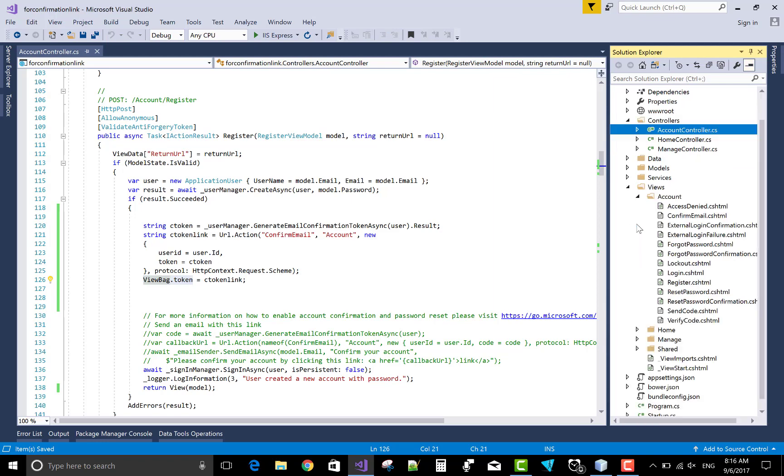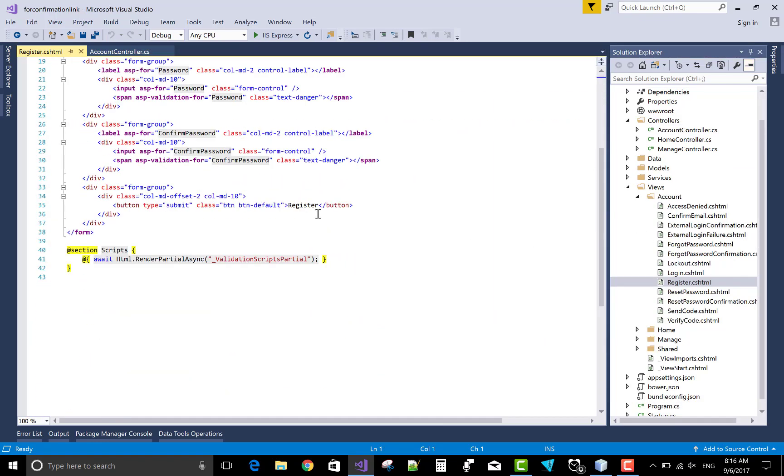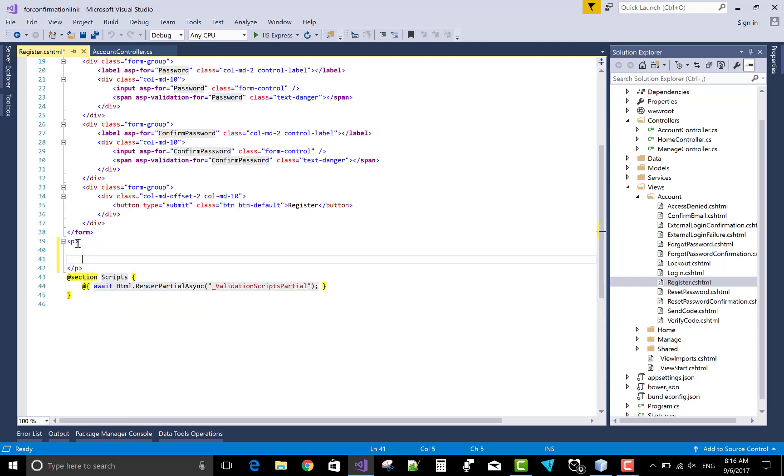Account section register dot CSHTML. In the last class, add the view bag. That's fine.